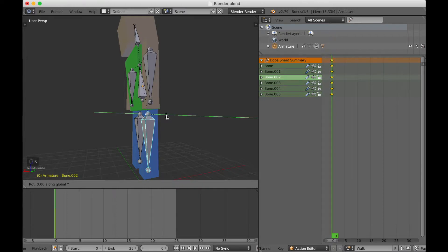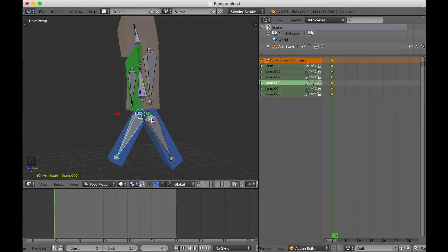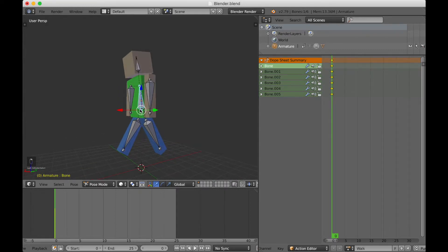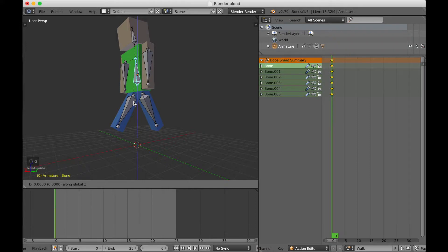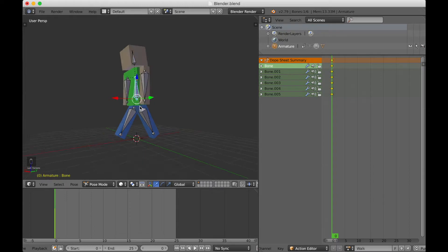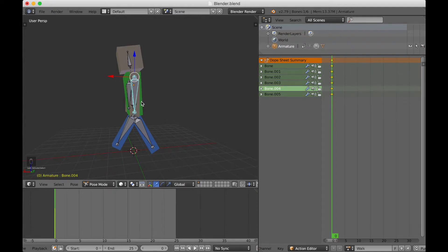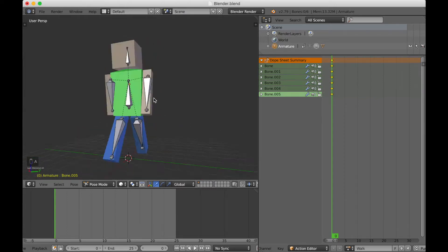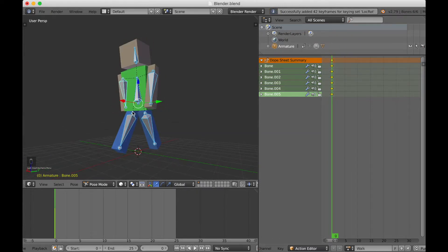Set the arm to move back maybe 15 to 20 degrees and the legs to move forward 30 to 35 degrees. I'll try R Y 30 for one leg — that looks good — then R Y negative 30 for the other leg going forward. Press A to select both legs at 30 degrees. Then take the root bone, press G, Z, negative 1 to move it down about a foot. Move one arm forward R Y negative 10 and the other backward R Y 10. Press A to select everything and insert the keyframe.